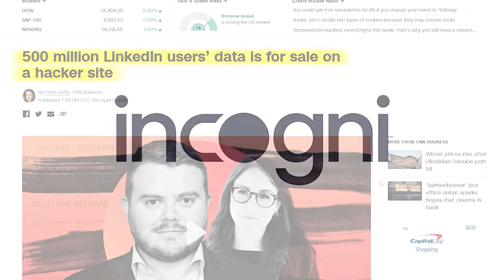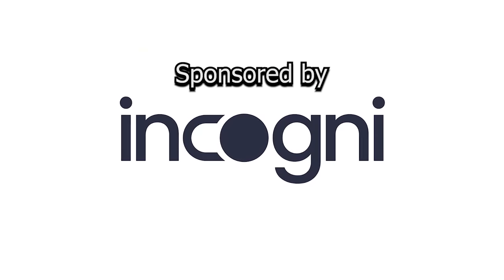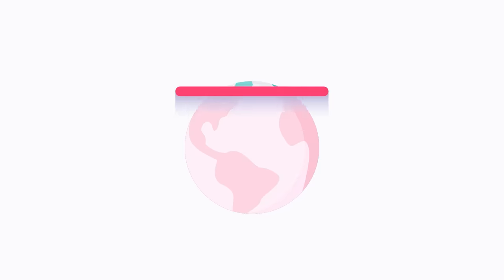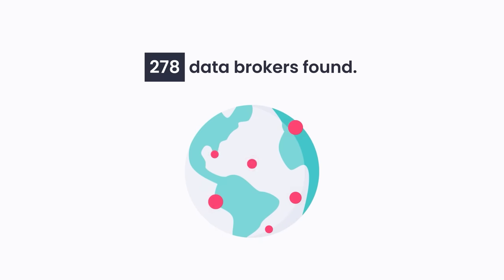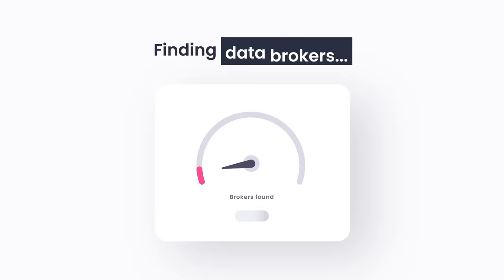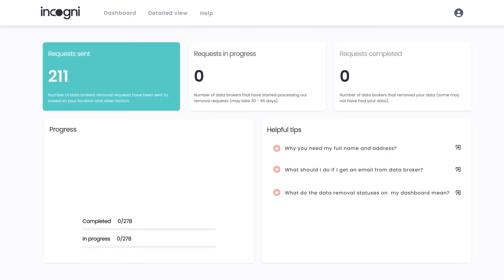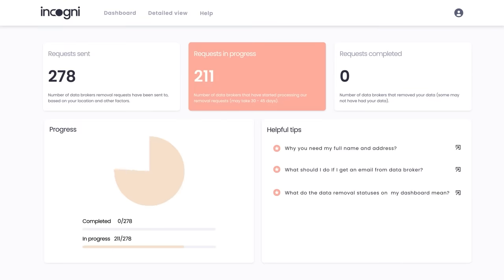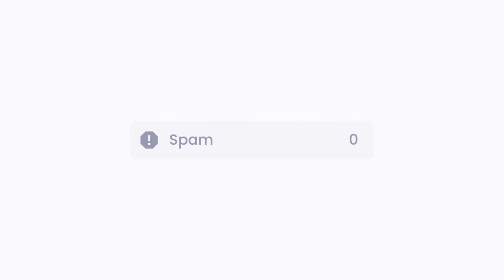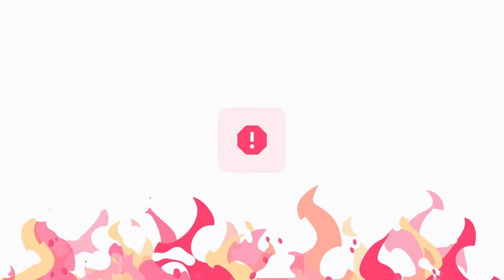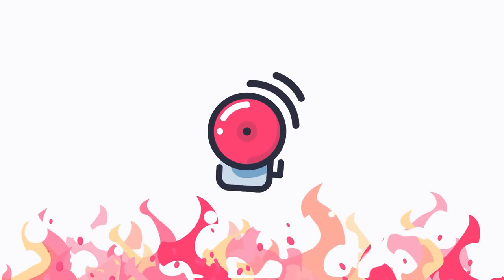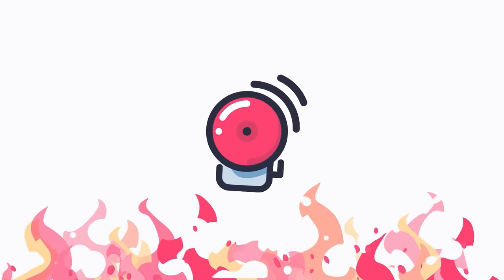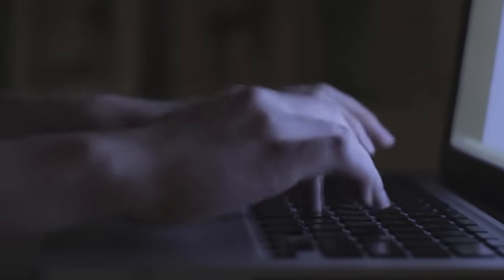This is where Incogni comes in, the sponsor of this video. These data brokers have to delete your information upon request by law, but requesting the removal of your information from likely hundreds of data brokers is a tedious and monotonous process by design. By giving Incogni your permission, you can sit back and watch them reach out to those companies on your behalf and rid your personal information from these data brokers automatically. Gone are calls from unknown numbers or spam emails from companies you've never even heard of. Not only that, but Incogni also protects you from more intense uses of your personal information, like huge loans being taken out in your name.